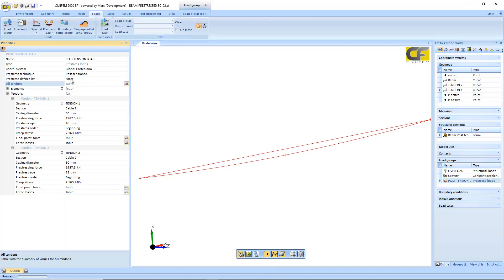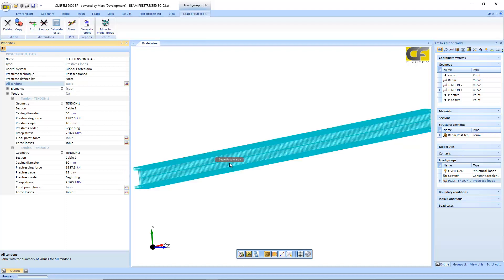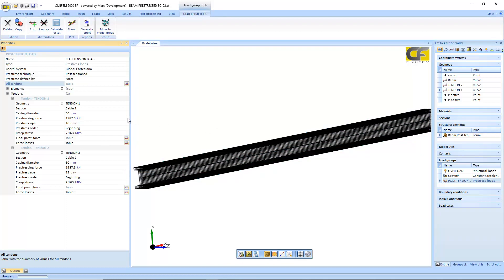And here, when you define a pre-stress load, just select the geometry of the tendon and the elements of the host structure element. In this case it's the full beam where the tendon will be inserted. No finite elements will be created.